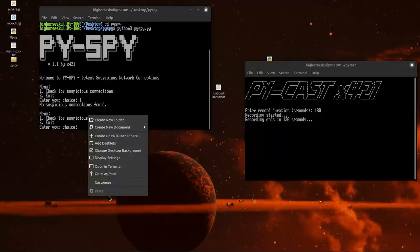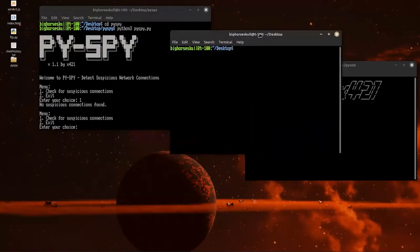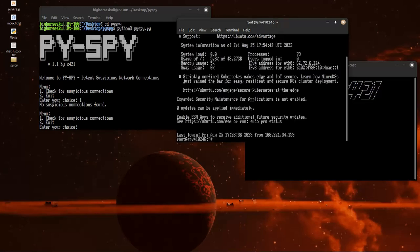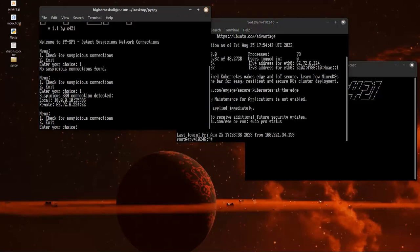Let's jump over and connect to our VPS server. Type in our super secret password. Now let's run it again. Oh, what is that? We have a local connection. We also have a remote connection from 62726224. Oh dear. That's on our SSH player. We don't want that.